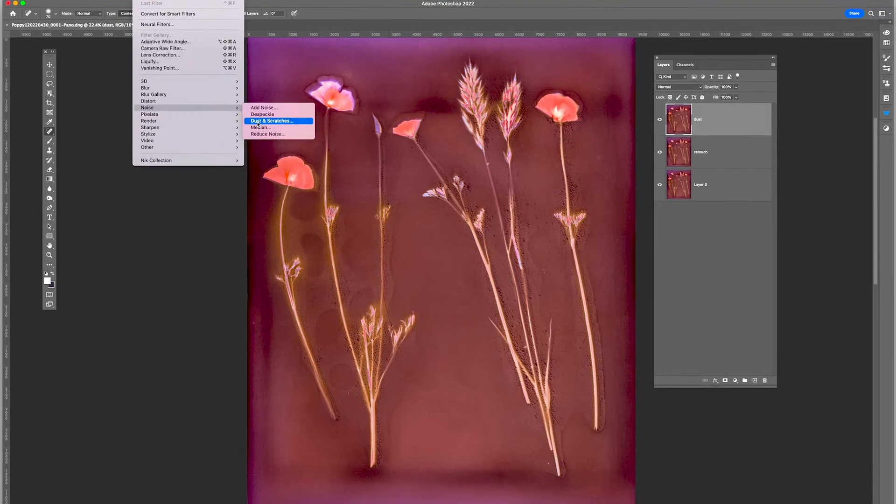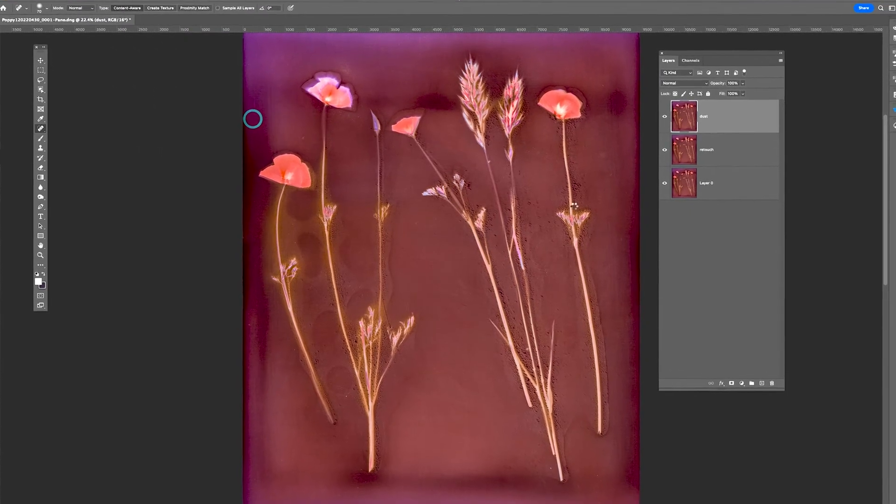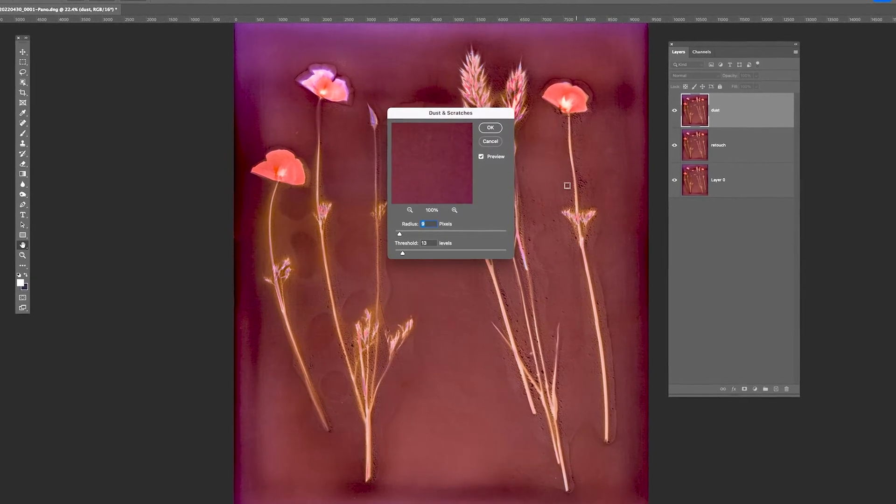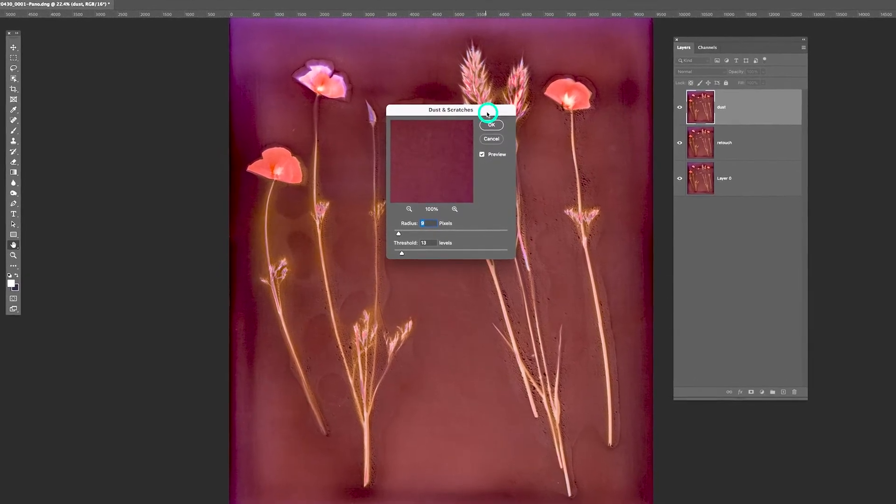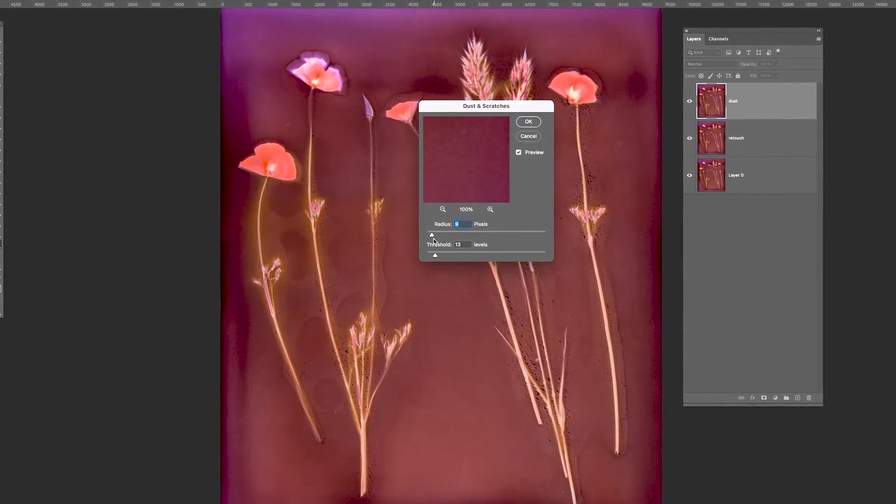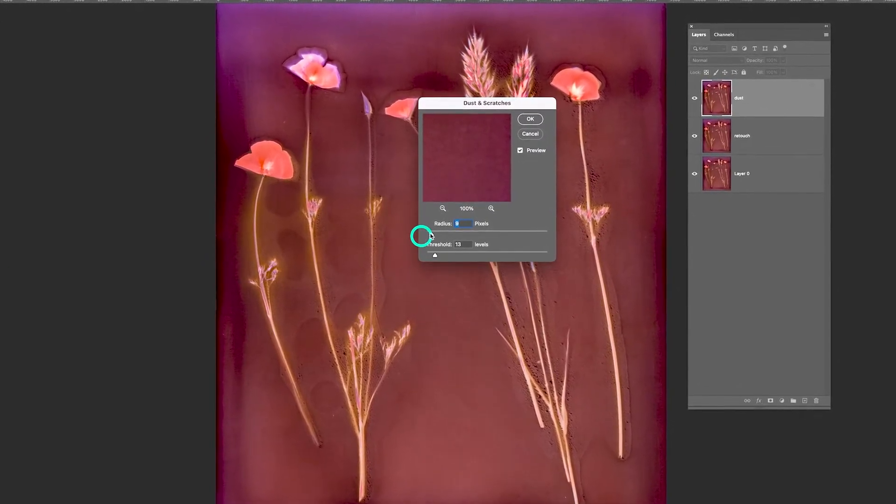Dust and Scratches. And it brings up this dialog box and set to zero.